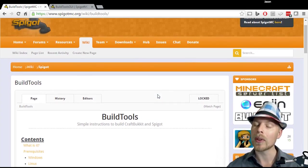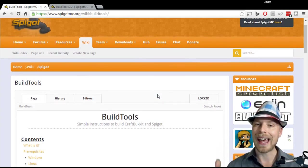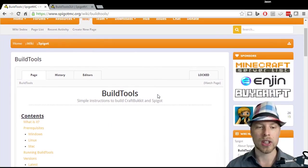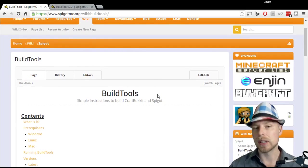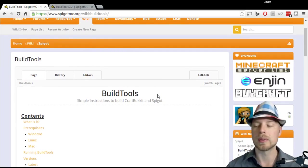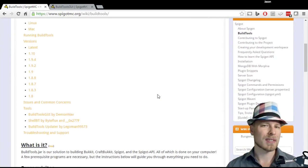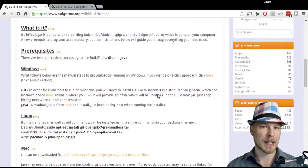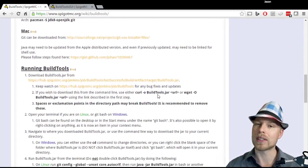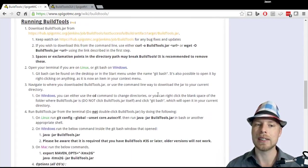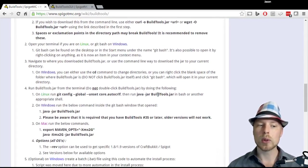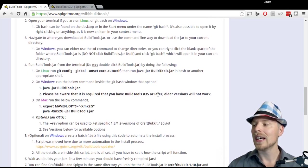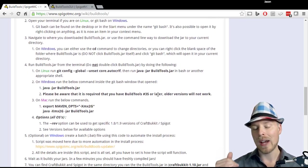It will give you both the Spigot and Bukkit jar file, whichever one you want to use, which is really cool. Now there's kind of a semi-complicated way to do this and then there's an easy way to do this, so obviously we're going to do the easy way.